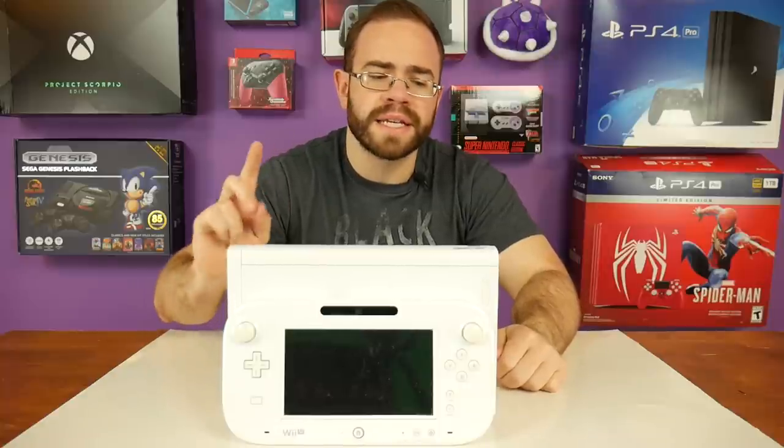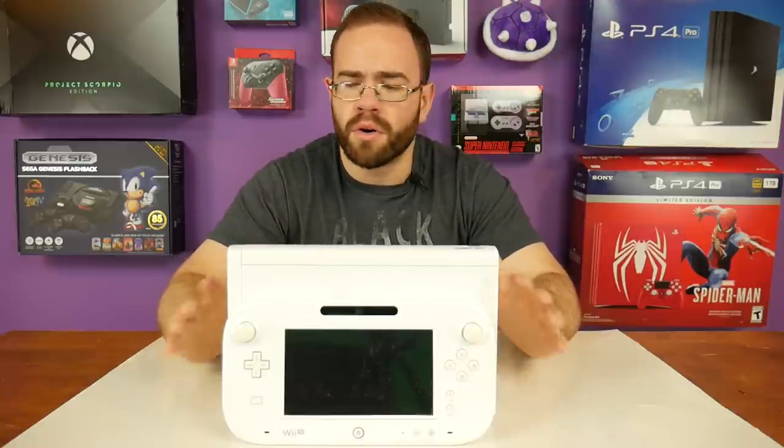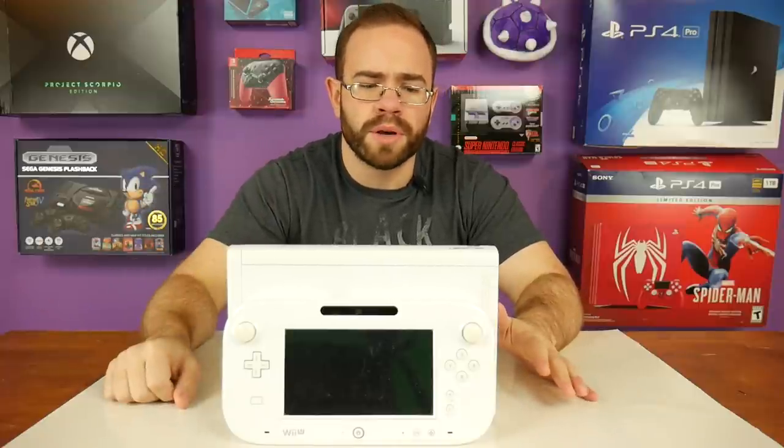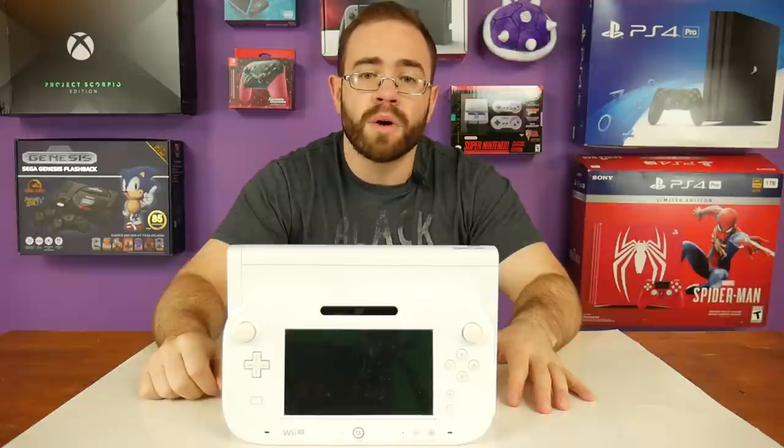This is the 8-gigabyte model that comes in all white: gamepad, the power cable, charge cable, AV cables, and then, of course, sensor bar.